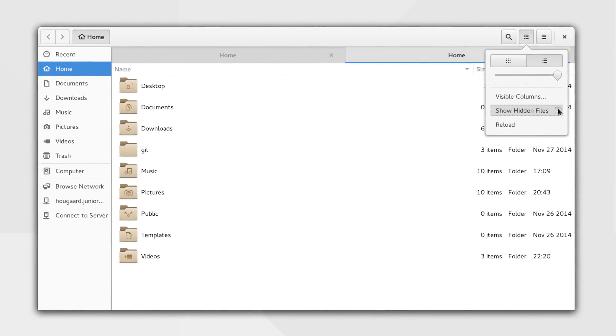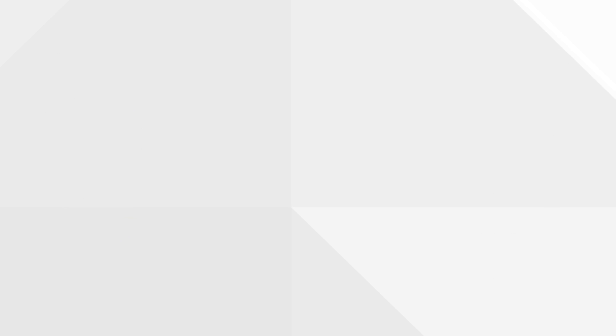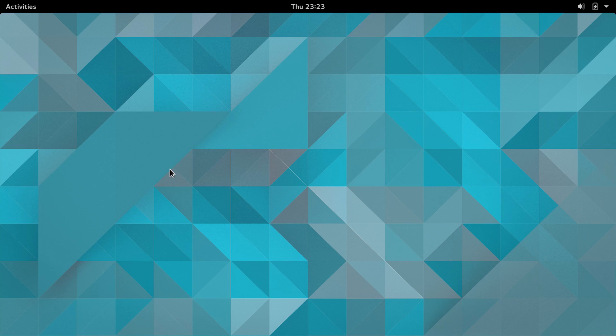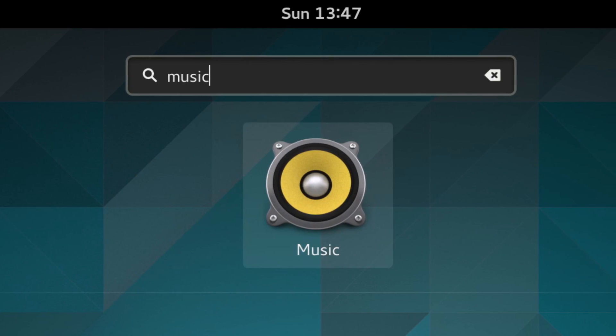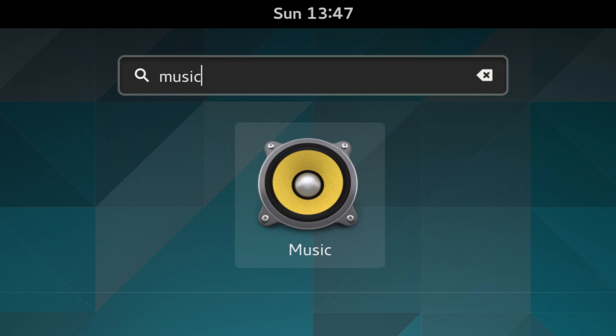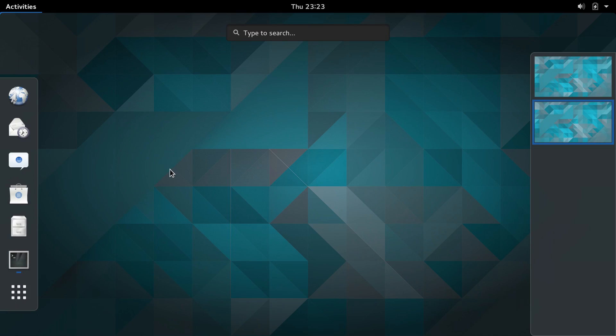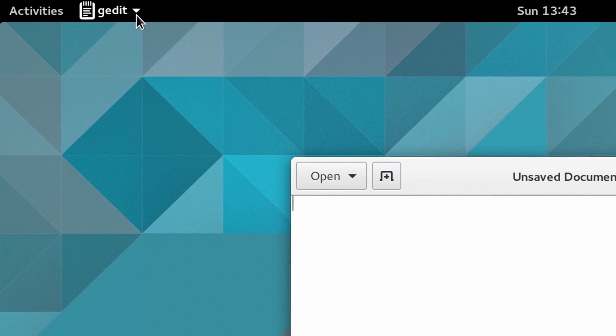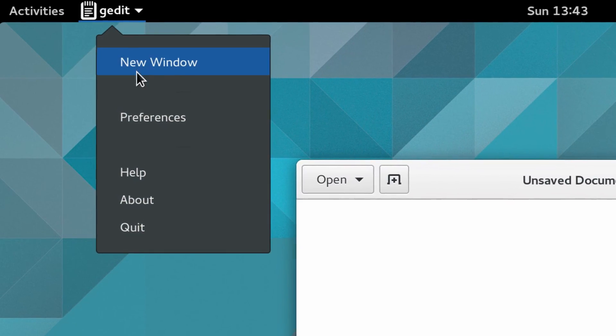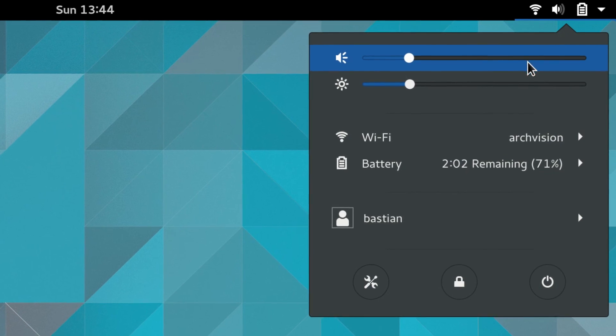GNOME 3.16 also brings new visuals to GNOME Shell. This includes the Activities Overview, the Application Menu, and the System Menu.